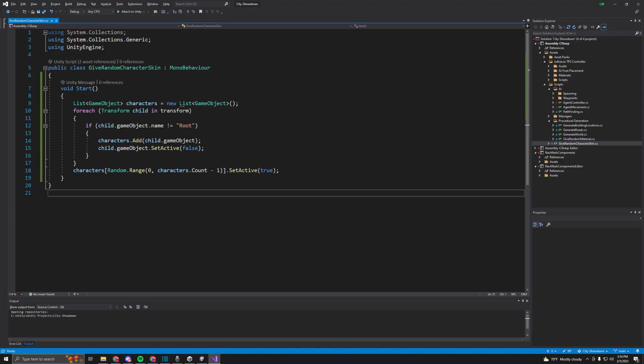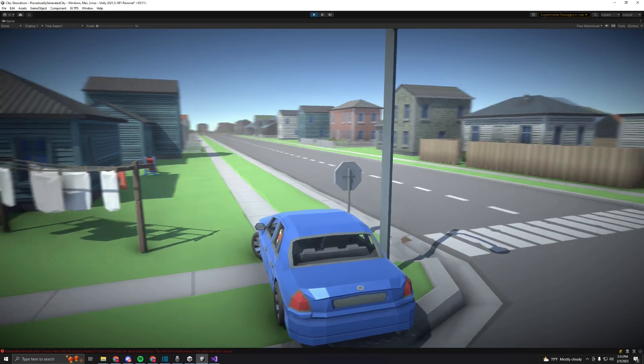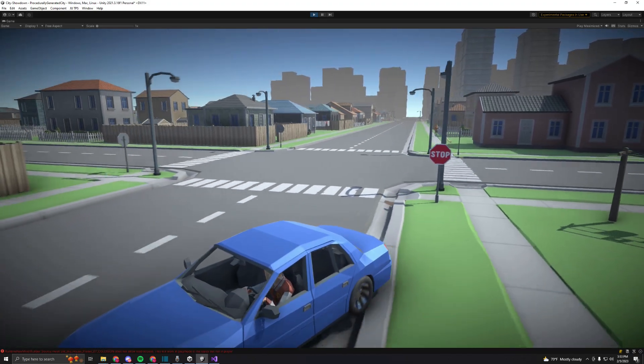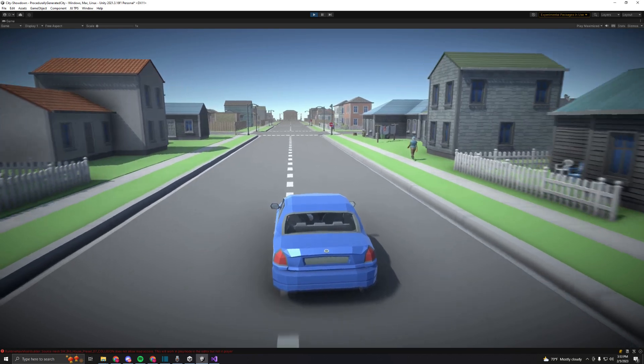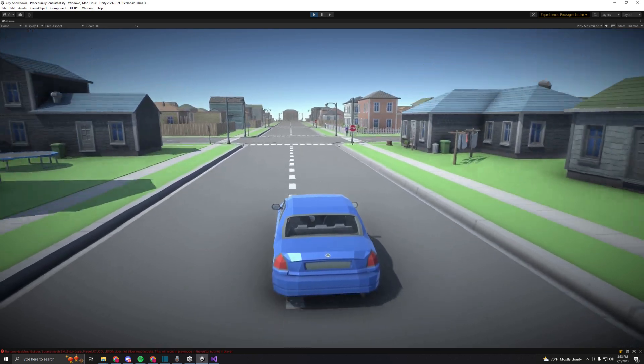I just made a quick script that randomizes the model for each character, and voila, now there is a nice variation of character models in the game.